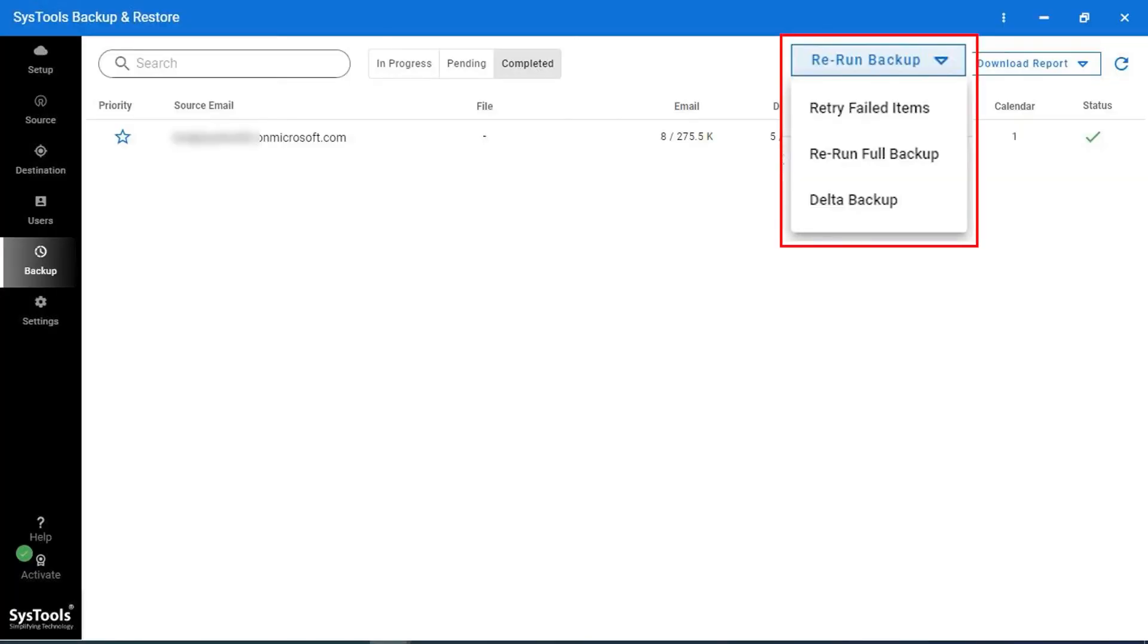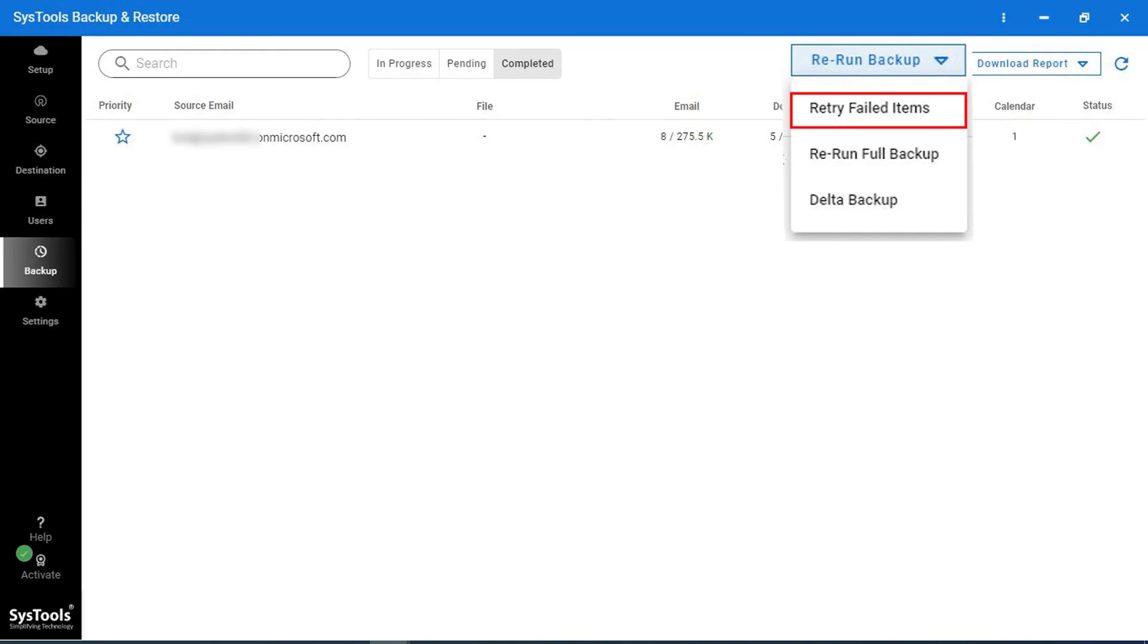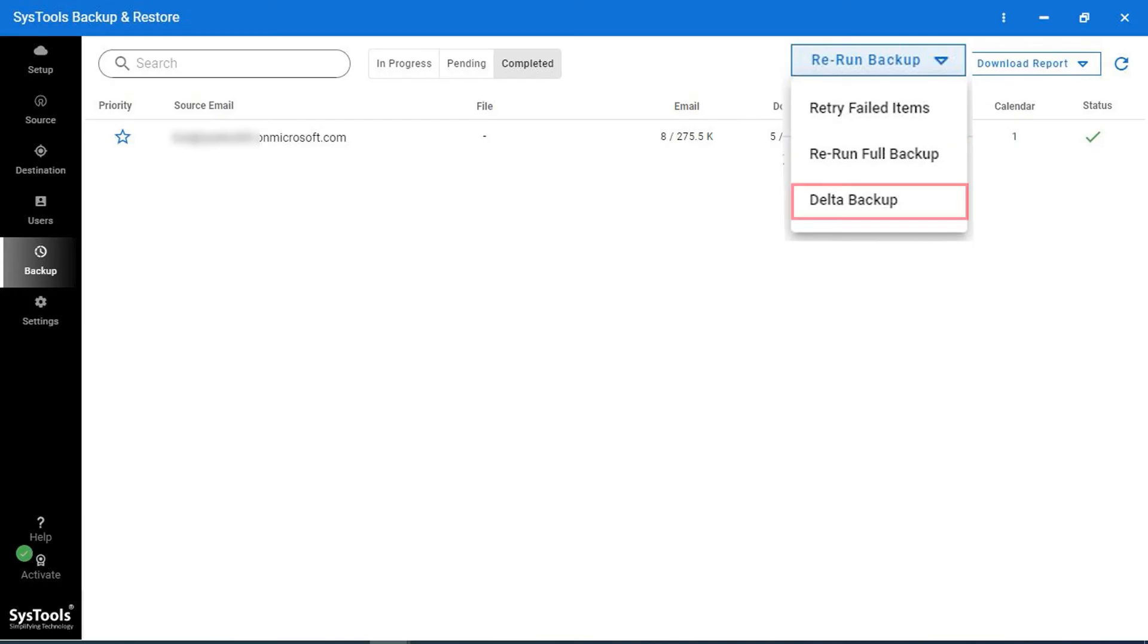Click on the Rerun the Backup button. Three options listed down. Retry failed items to backup the data which didn't download. Rerun Full Backup to perform the entire backup process again. And Delta Backup to backup the newly arrived data without duplication. Here we have done with backup process.